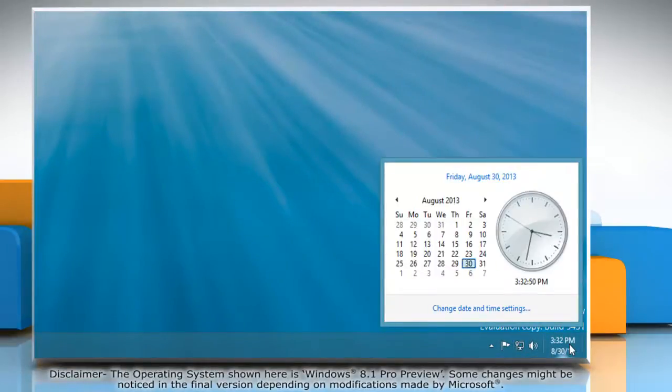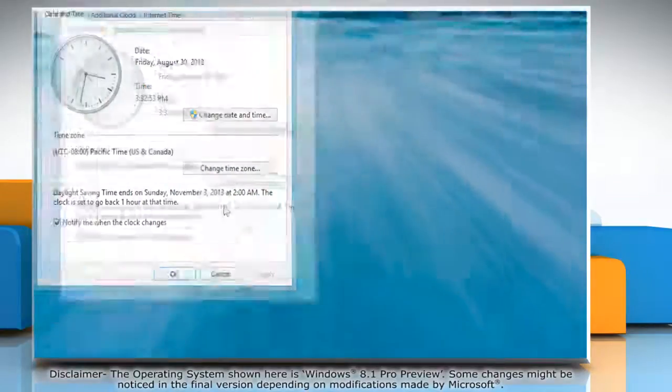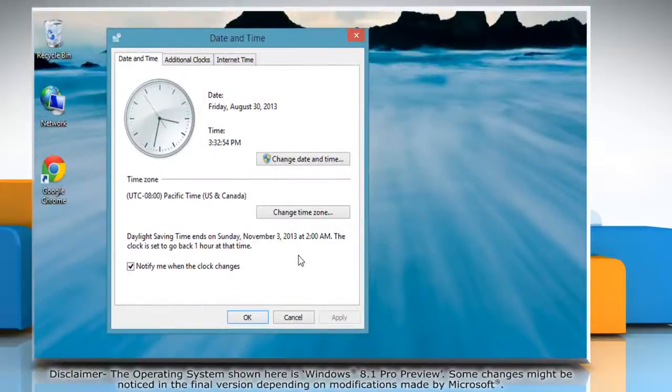When the pop-up dialog opens, click on the change date and time settings link. It opens the date and time box.